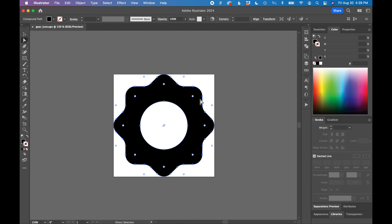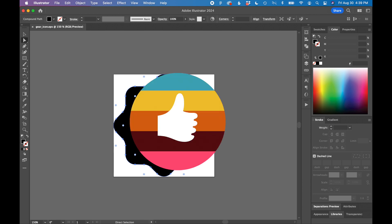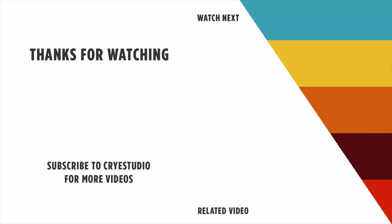So that's how you export a vector SVG from Figma. If you liked this video, hit the thumbs up and subscribe to CryStudio for more graphic design and Figma tutorials. Thanks so much.